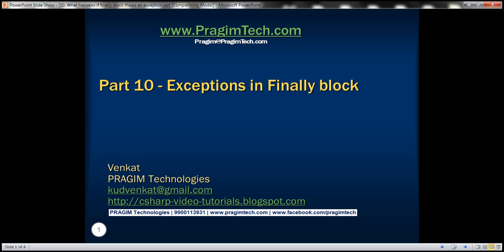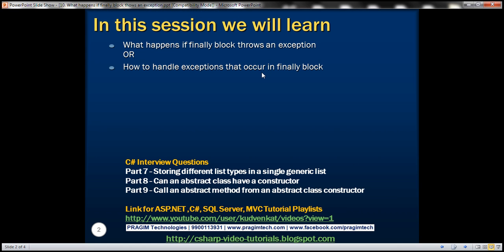This is part 10 of the C# interview questions video series. In this video, we'll answer this interview question: What happens if the finally block throws an exception? This question can also be asked in a slightly different way: How do you handle exceptions that occur in the finally block?